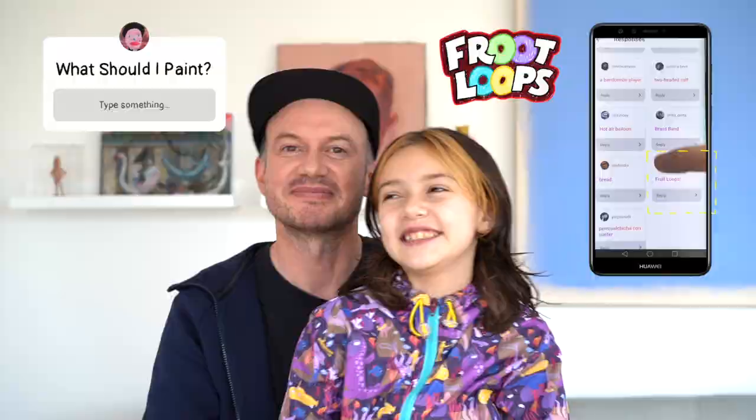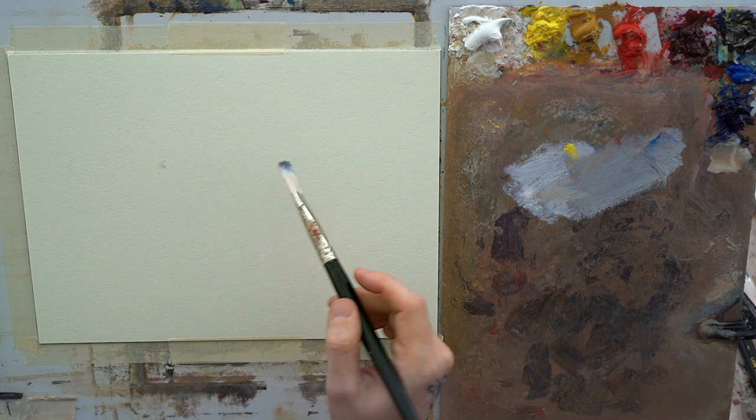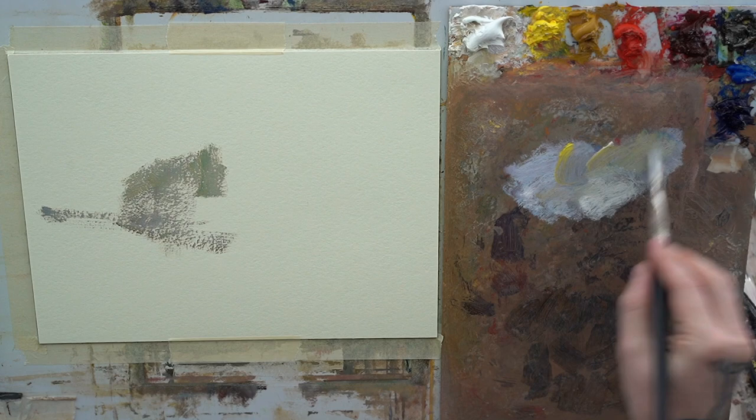Hey everyone, welcome to Week 63. Today is day three, Wednesday. This is our third day on our 'What Should I Paint' week, and what you guys suggested for us to paint today was Froot Loops.